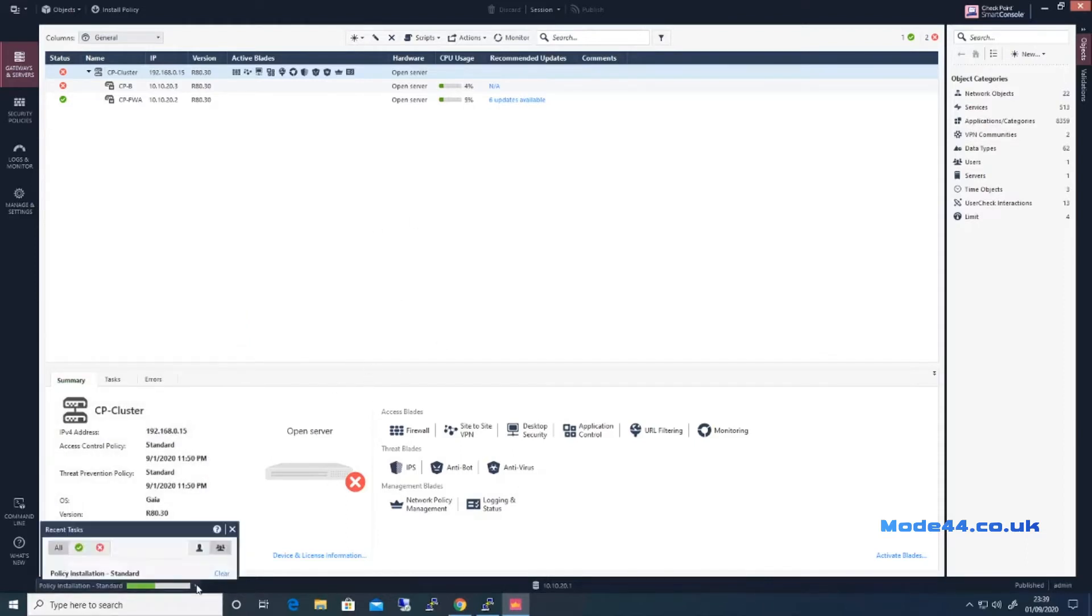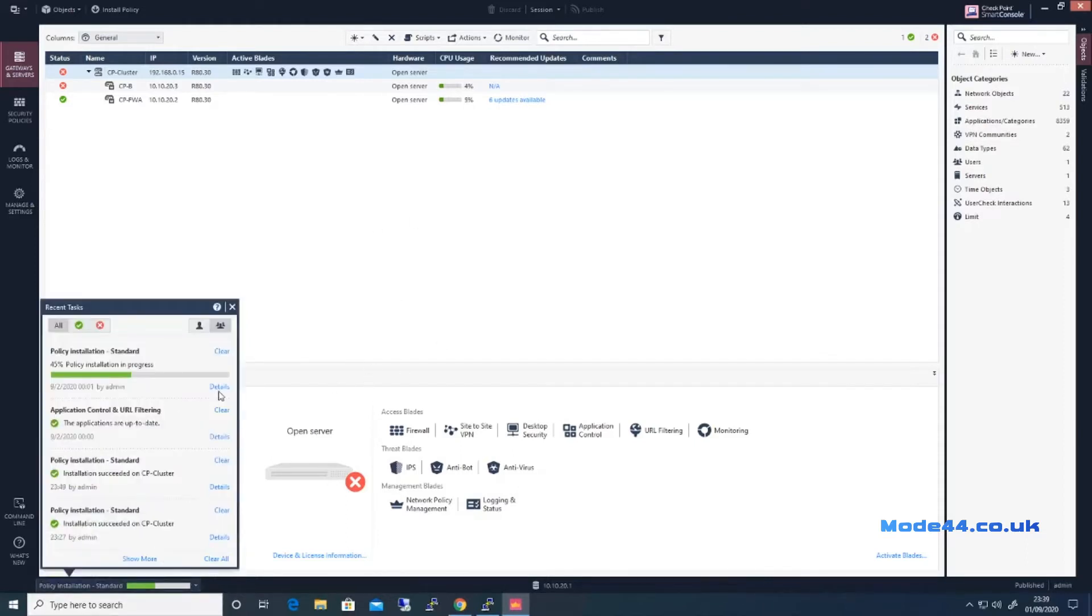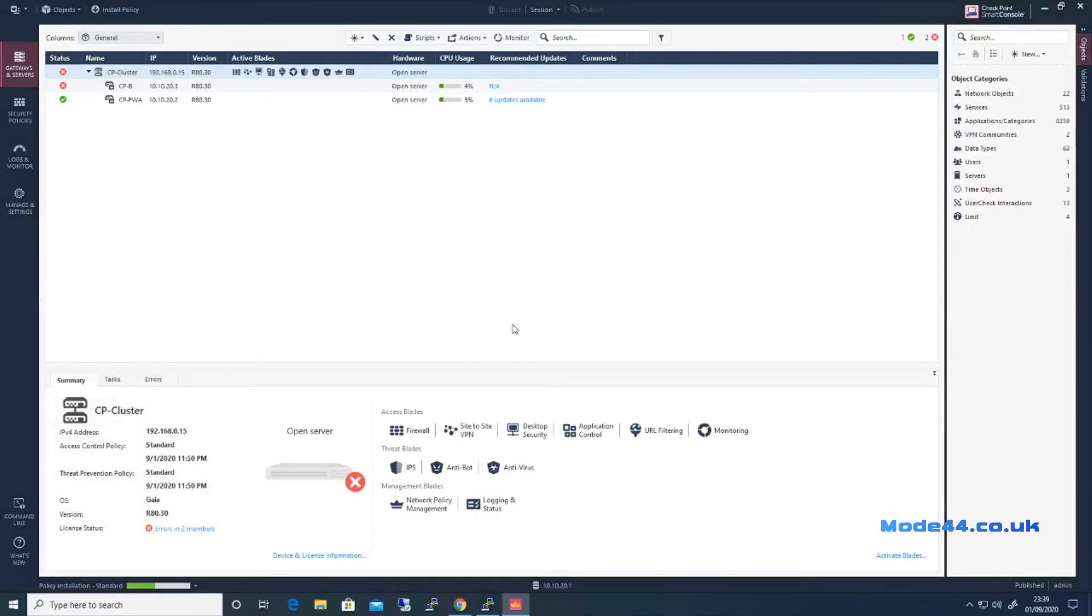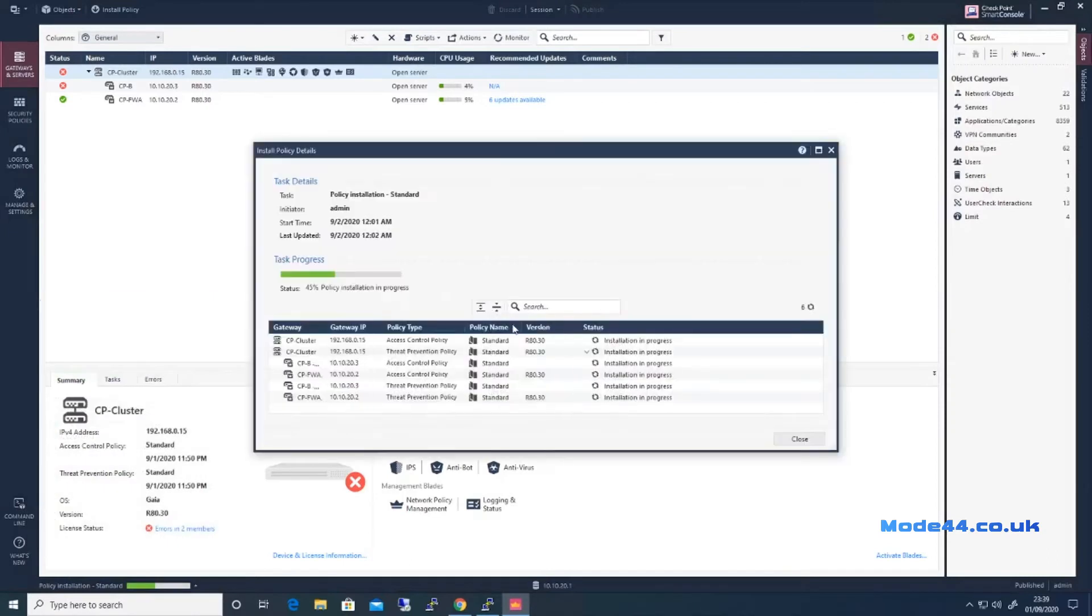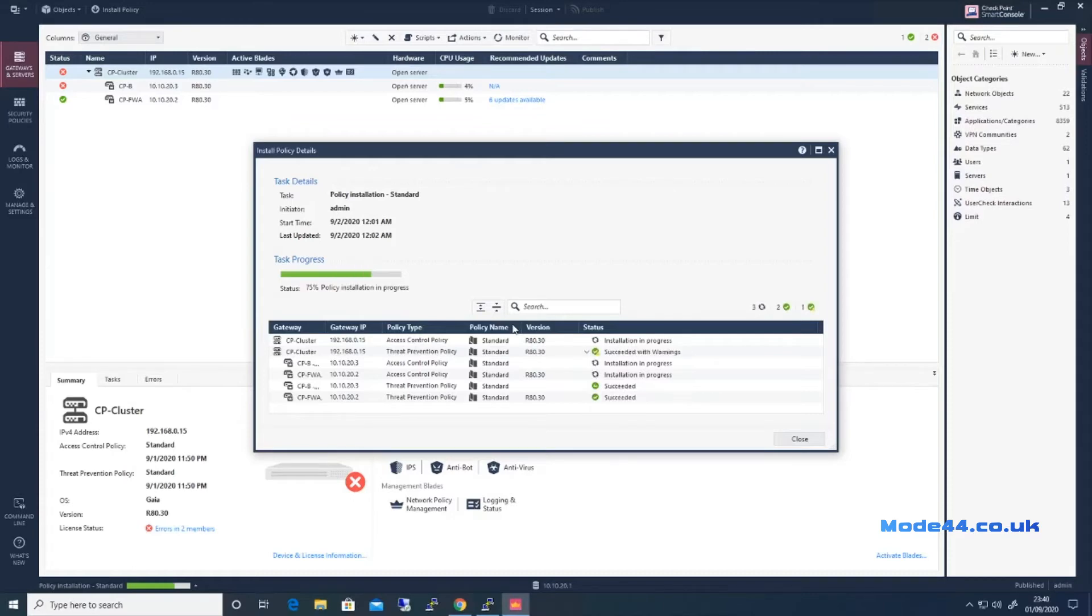Should be fairly quick. The details here, see everything's being pushed. I like the install policy details. It's a lot better than the previous versions where you basically install policy and just sat and hoped for the best. That was fun times.